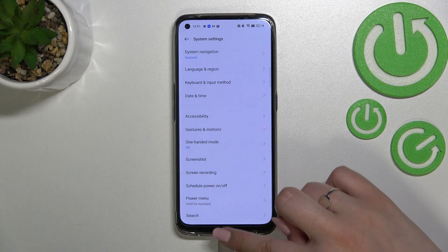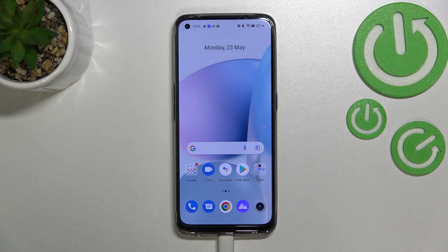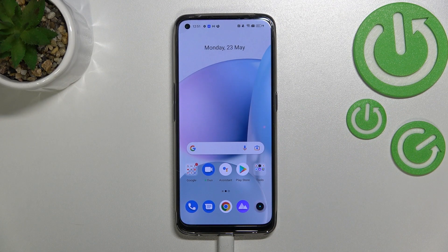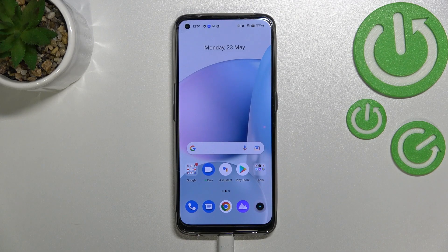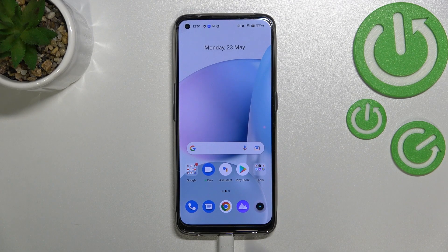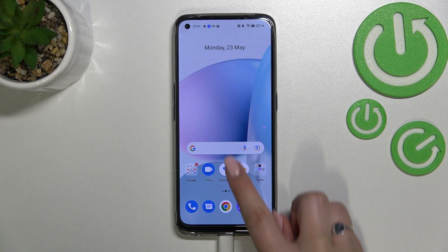If you want to go back directly to the home page, simply swipe your finger up from the bottom — just like that — and as you can see, here we've got the home screen.